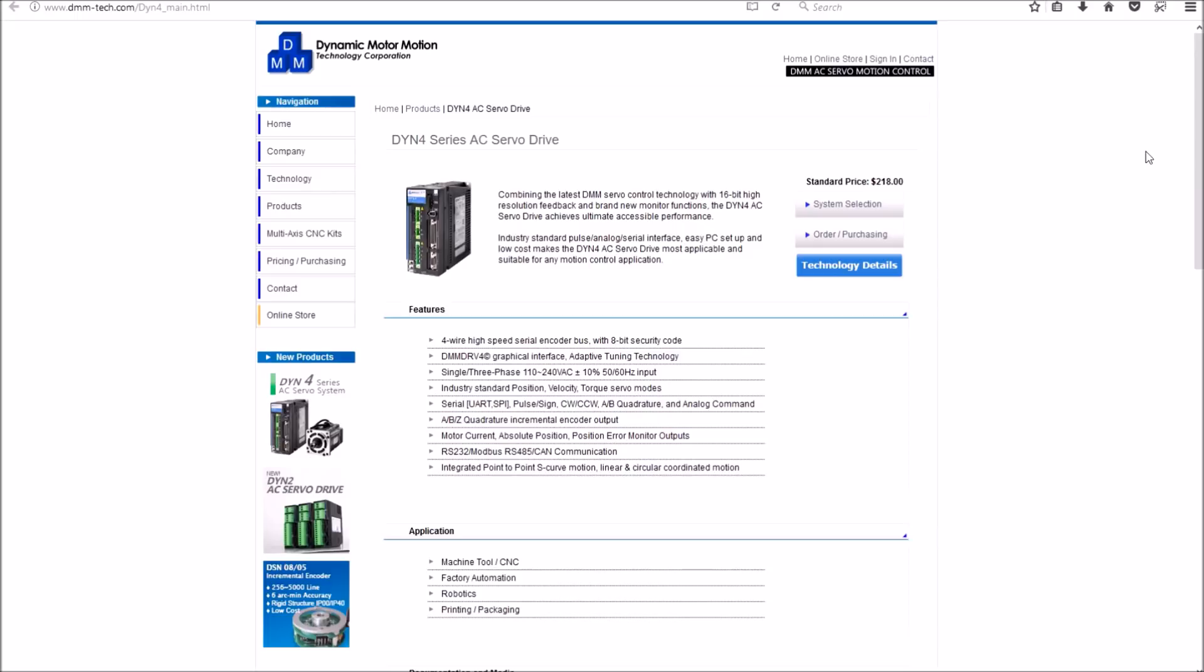This drive also has the ability to output the encoder signal. So if you have CNC software that can take advantage of that, you can get real-time absolute DROs.